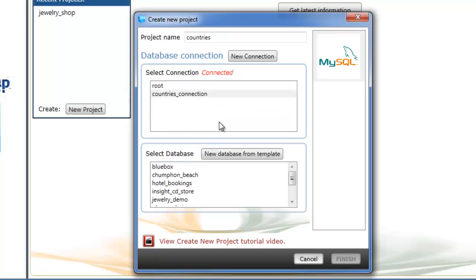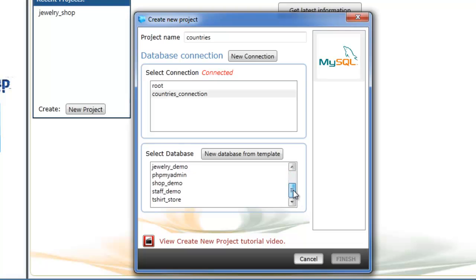We can see that countries connection has been created and we're actually connected to the database. We can select any databases that currently exist, but we're actually going to create a new database from template.